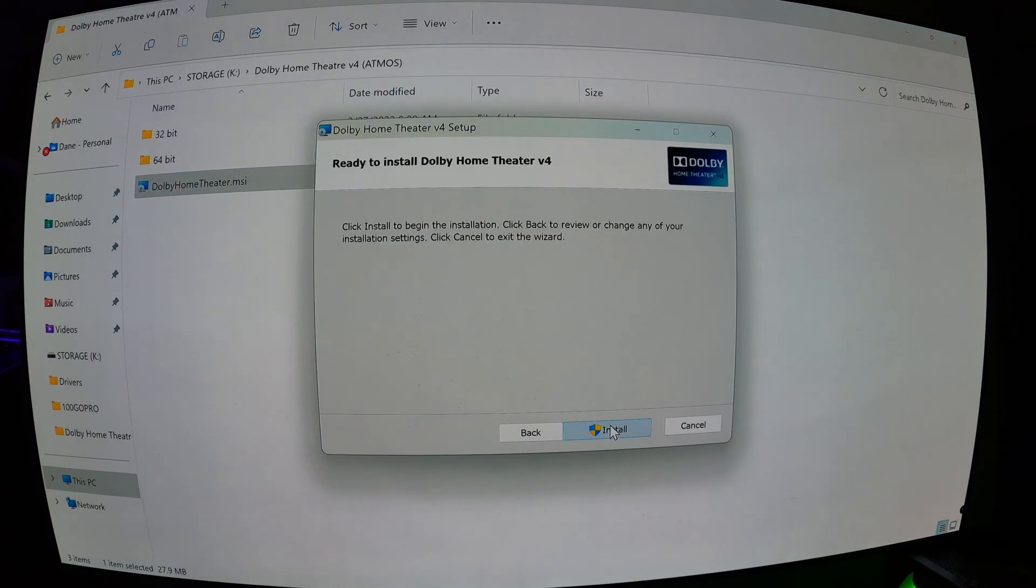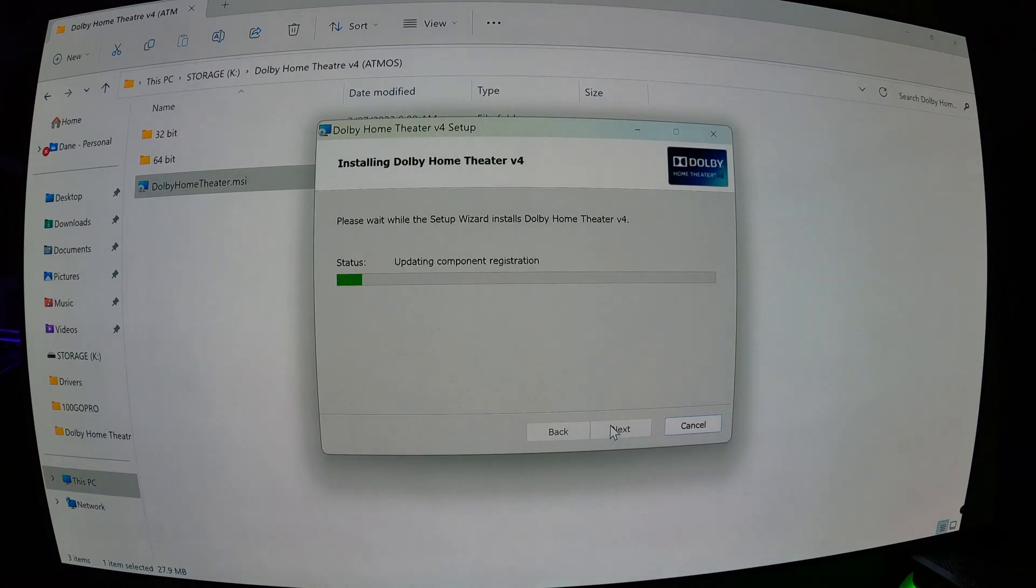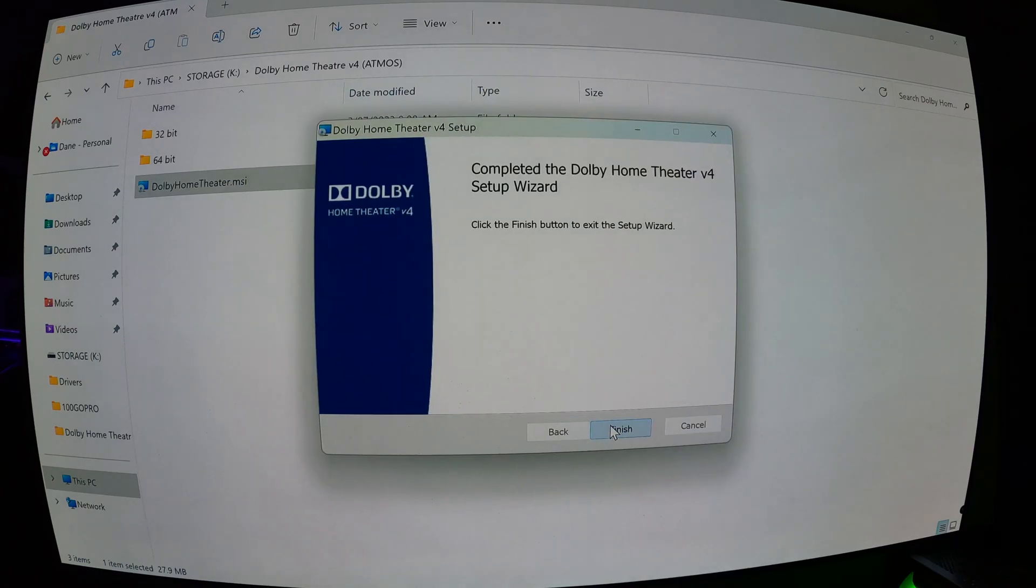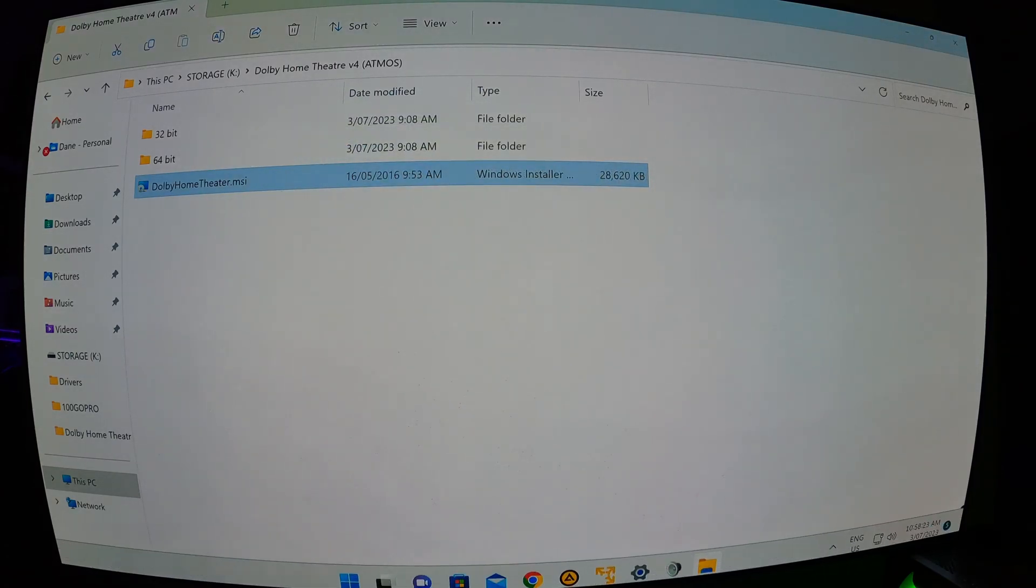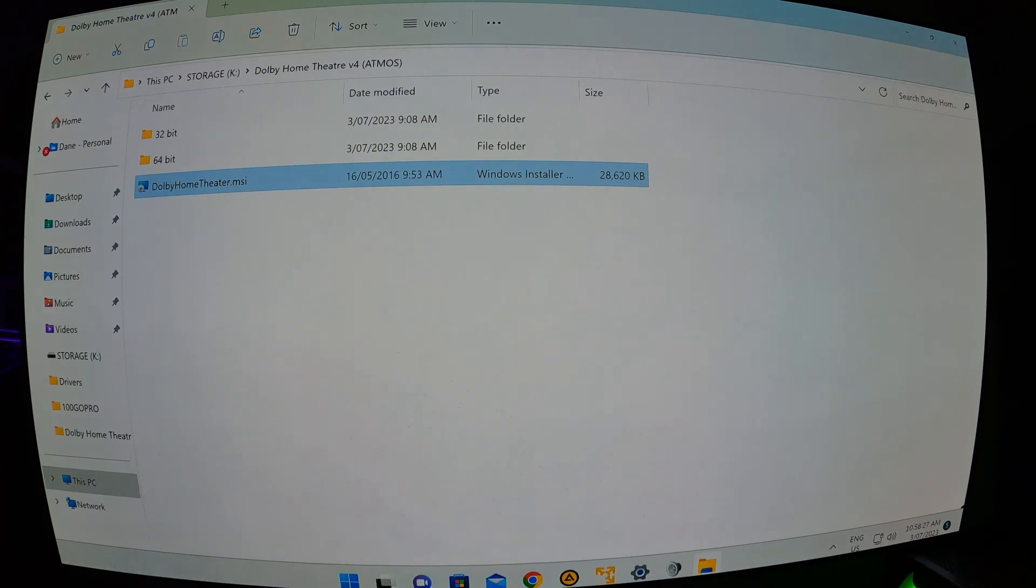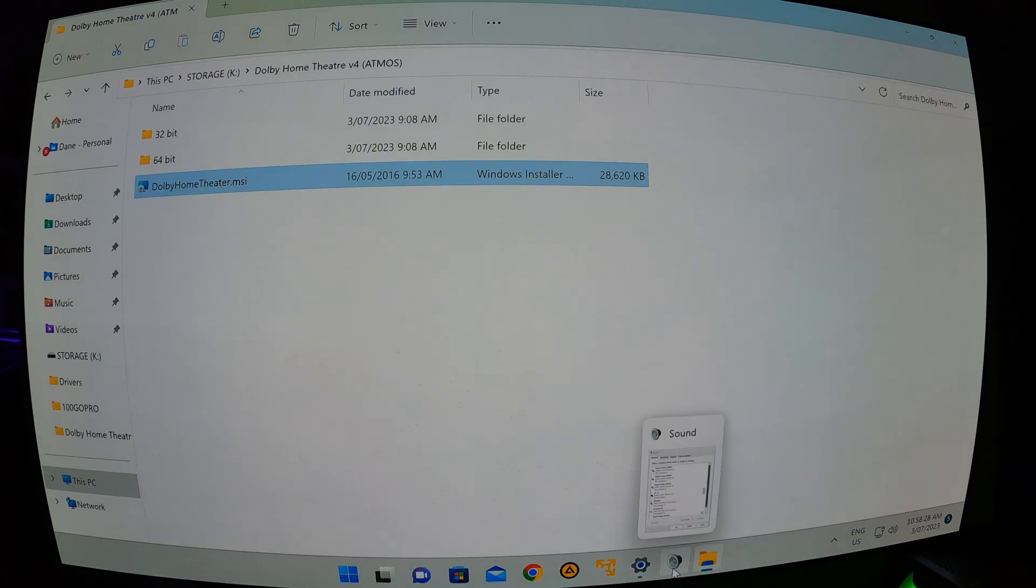And then install Dolby Home Theater. Next, next, install. Finish. Now we'll go back to our settings window.